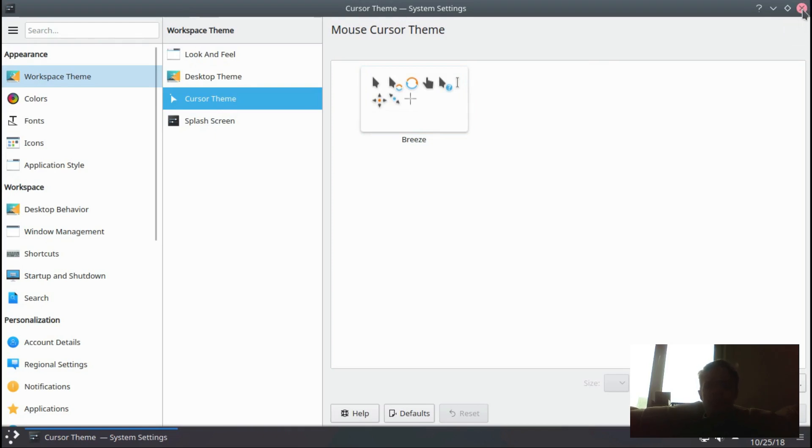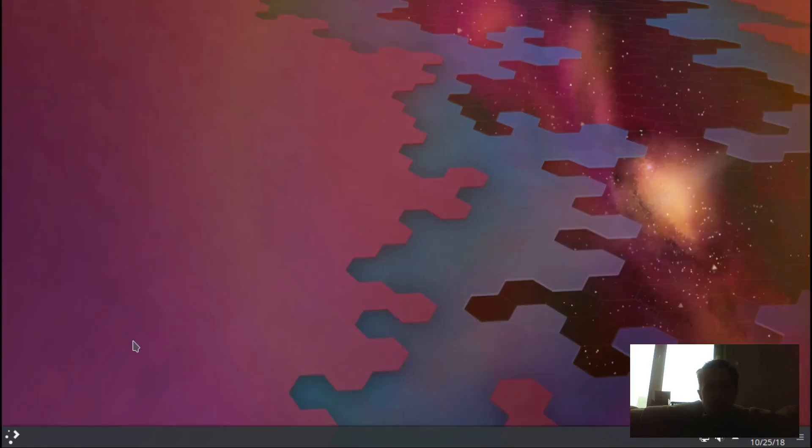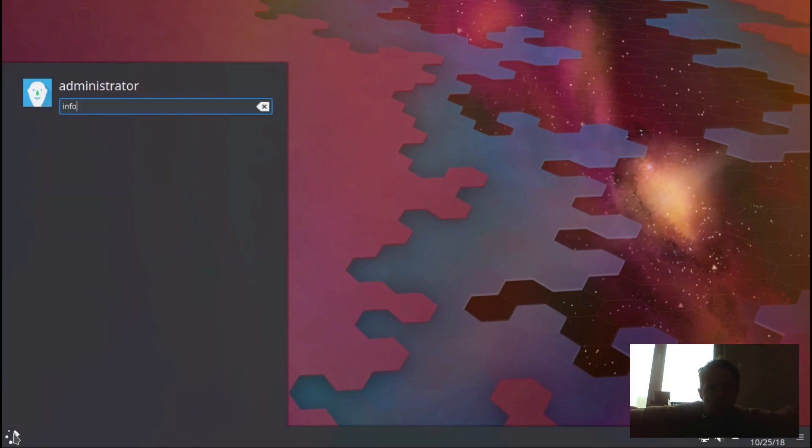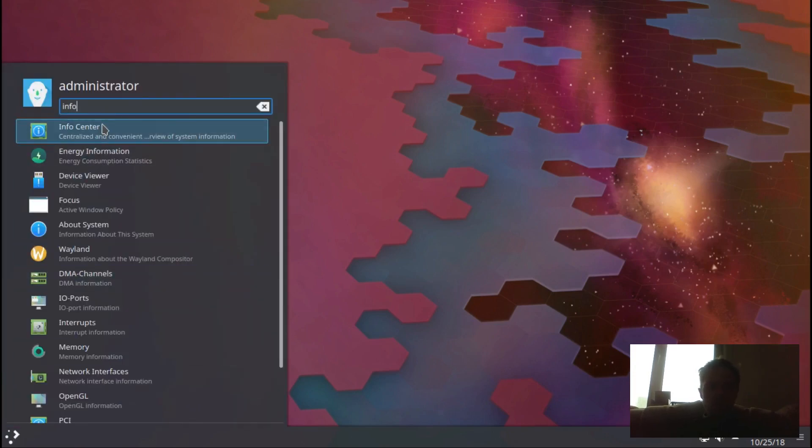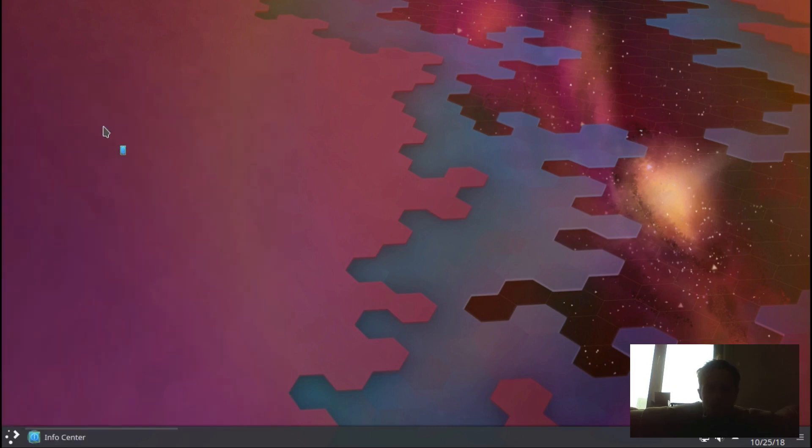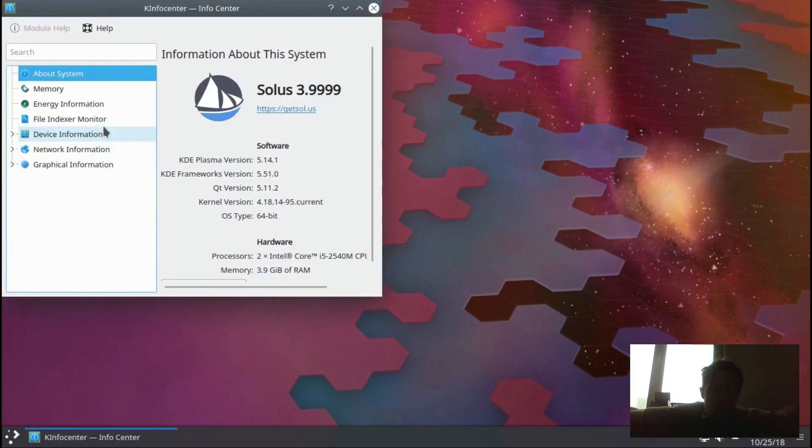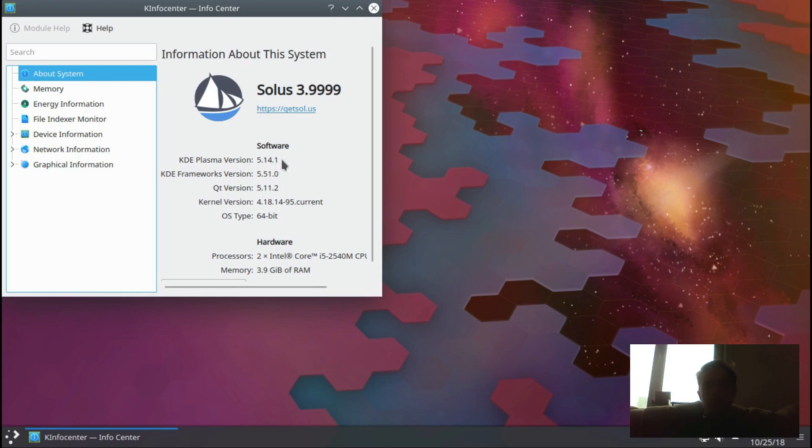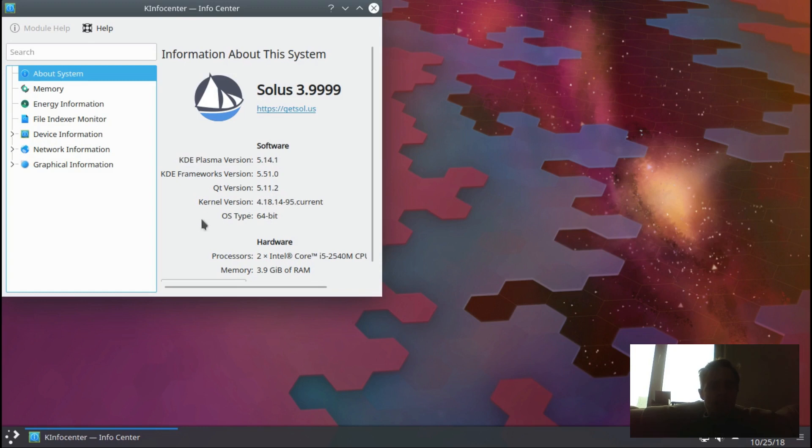If you go to the Info Center, you can see it's very much a KDE version because it's the first release, but it's based on Solus, which is really good. As you can see, Solus 3.9999, KDE Plasma 5.14.1, so it's the latest, and you have kernel 4.18.14, so it's up to date.